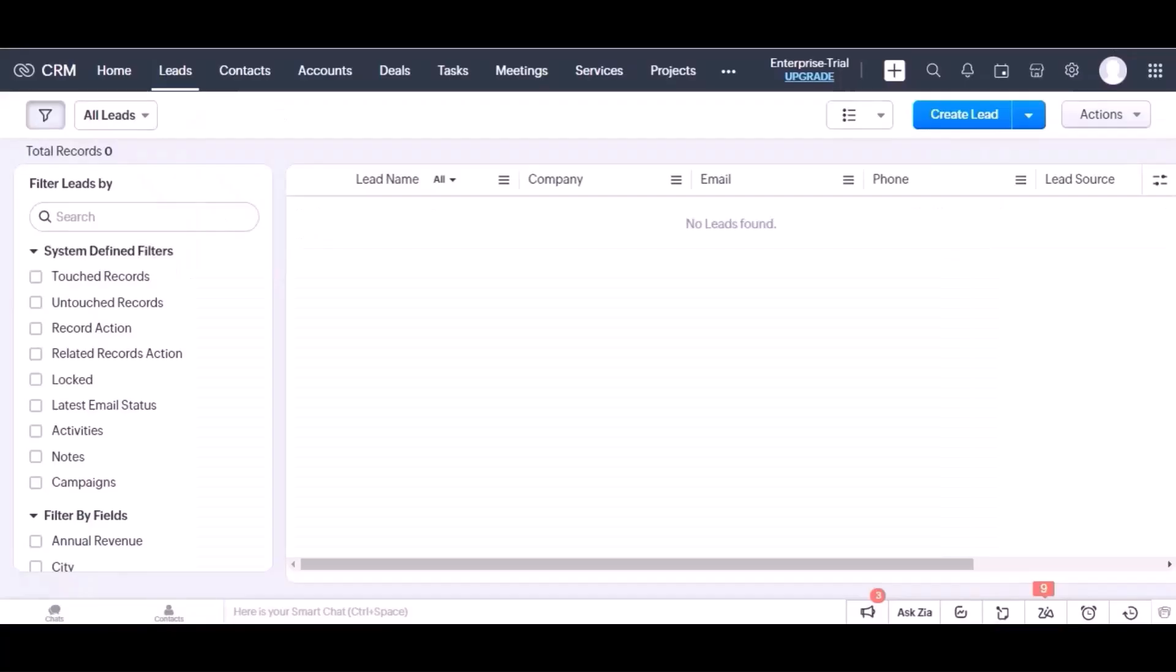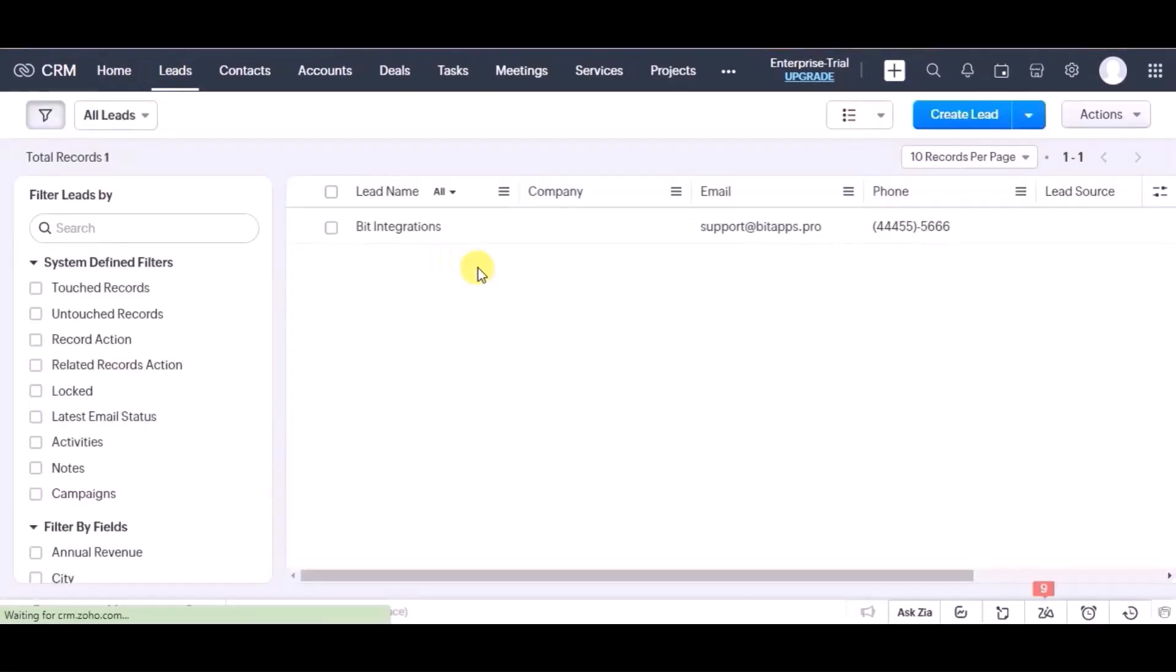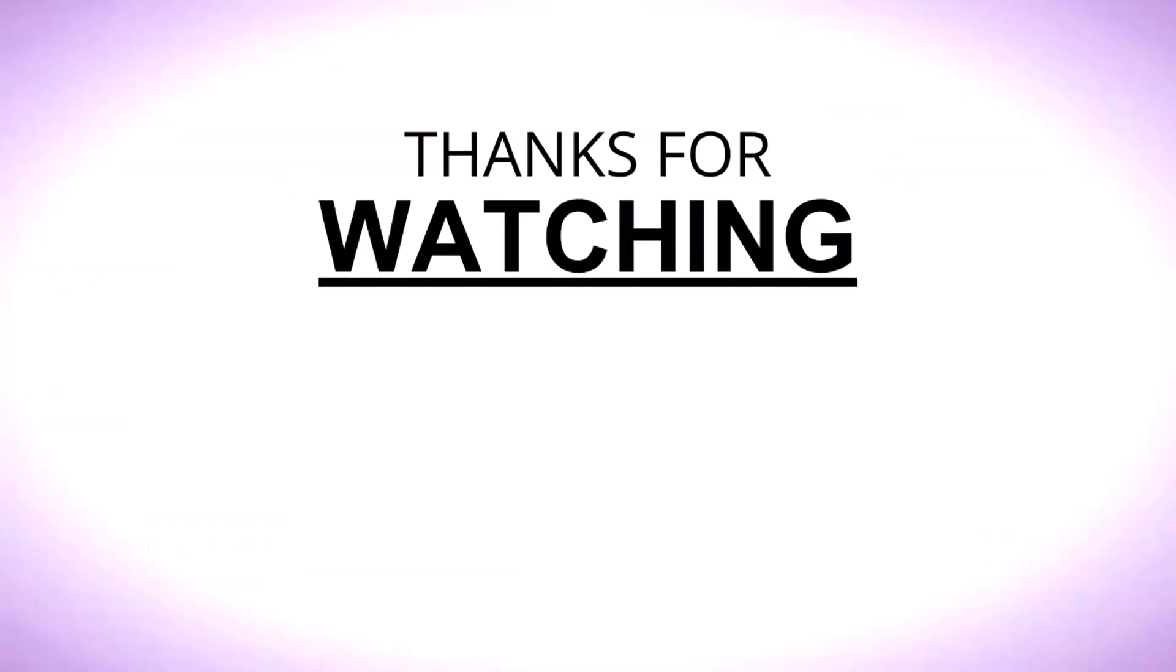Let's go to Zoho CRM, on lead module, reload this page. You can see data is created in lead module. This way you can create integrations. Thanks for watching.